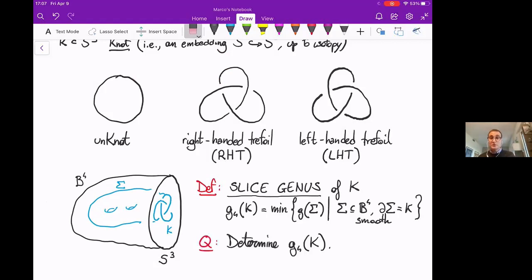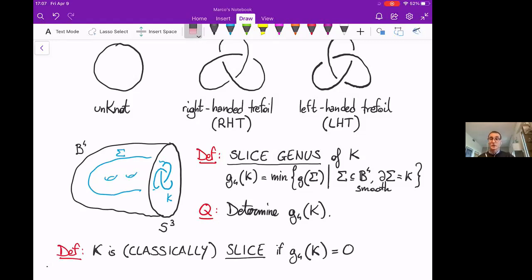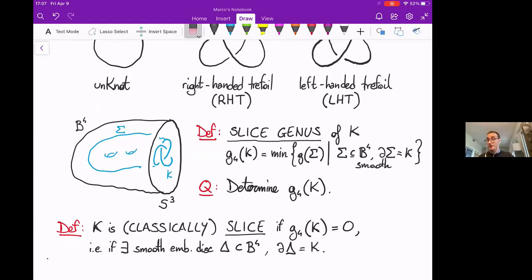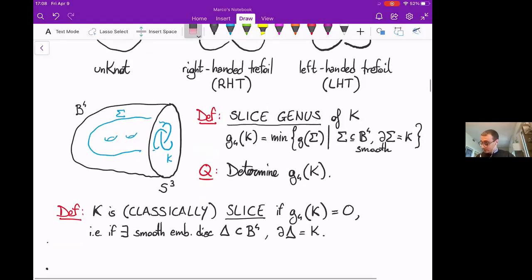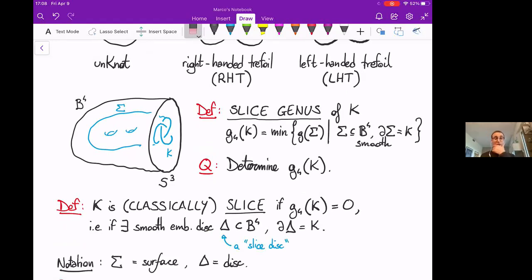It is a classical problem to determine the four-ball genus, also called the slice genus, of a knot K. A very special case is when sigma is a disk, in which case we say the knot is slice, or classically slice — that is, when g4 equals zero, equivalently when K bounds a smoothly embedded disk in the four-ball. This disk is also called a slice disk. During this talk I will use sigma for a surface and delta for a disk.